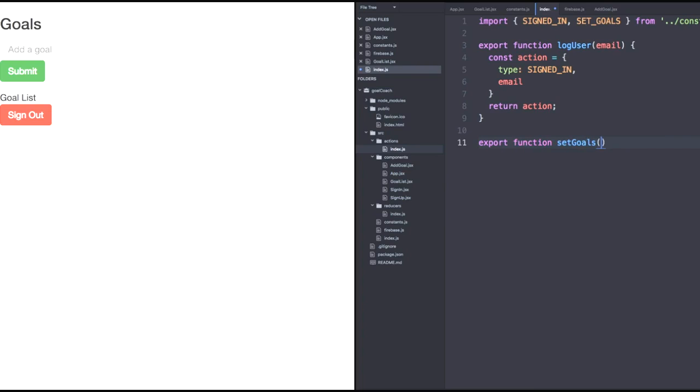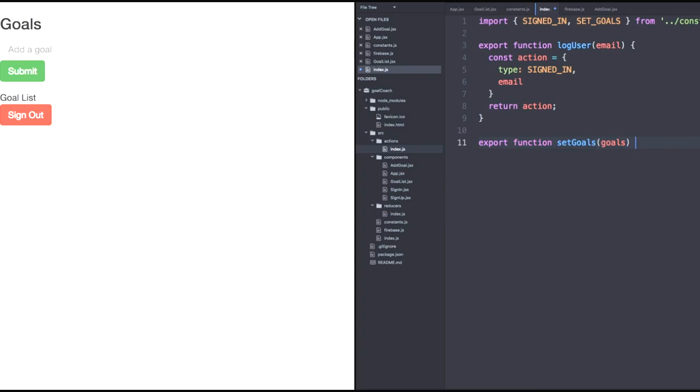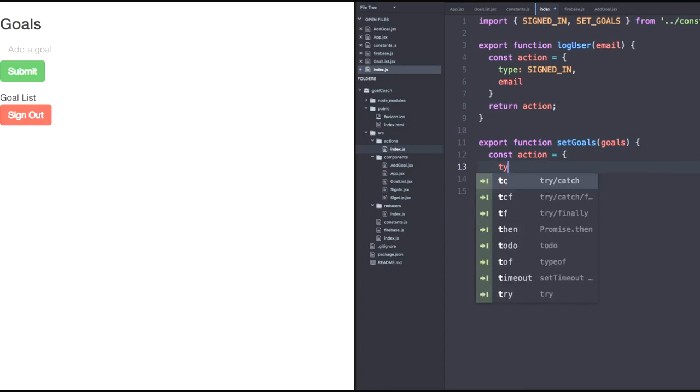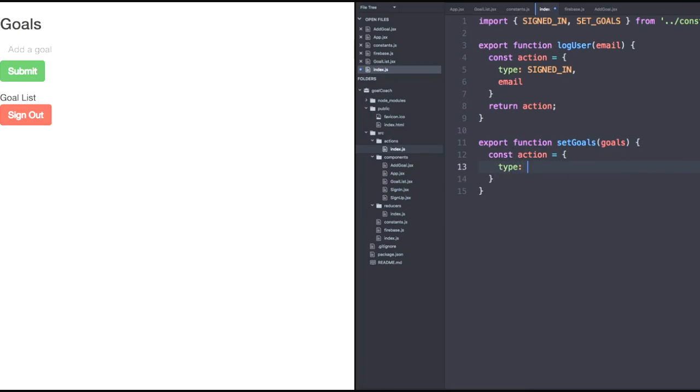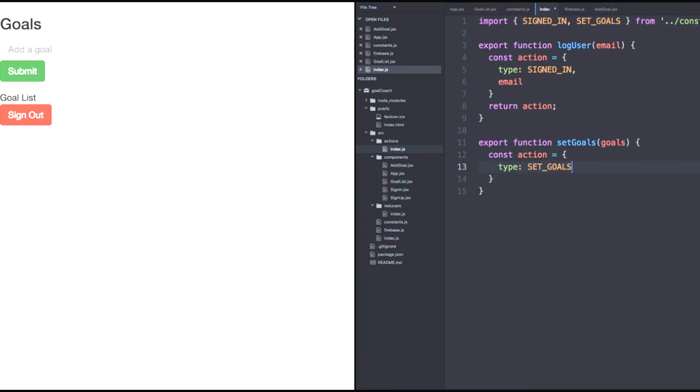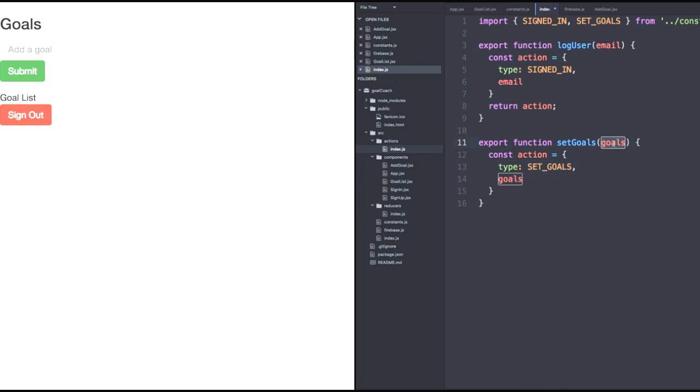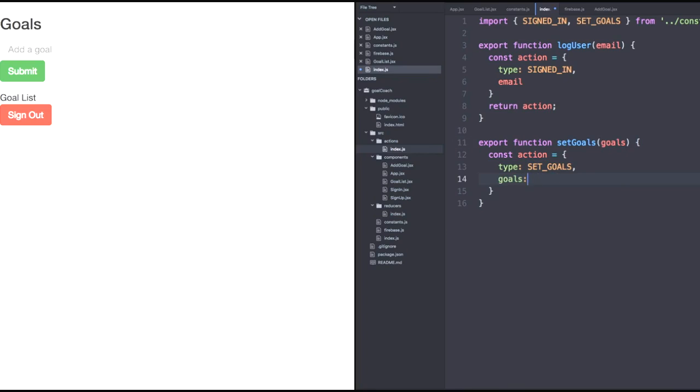It'll have one argument, the goals that we pass as our array. Let's define a new action. Its type will be set goals. And then its data will have a goals key mapped to the goals that we pass as our parameter. And then we'll use our ES6 shorthand so that way we don't have to specify that the goals is goals because the key and value are exactly the same. So let's now return that action.